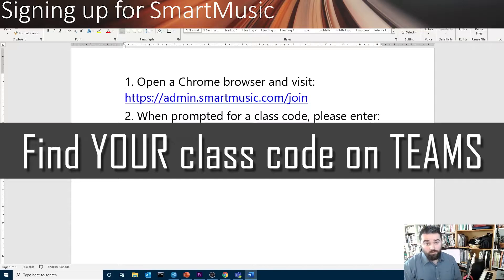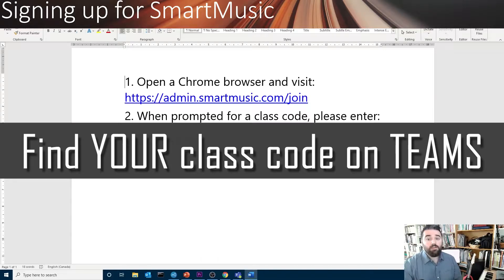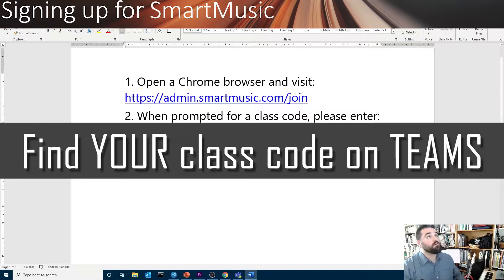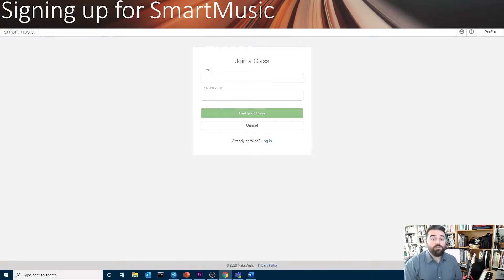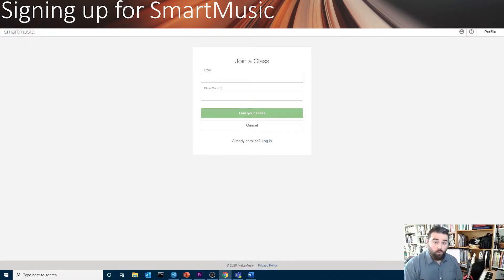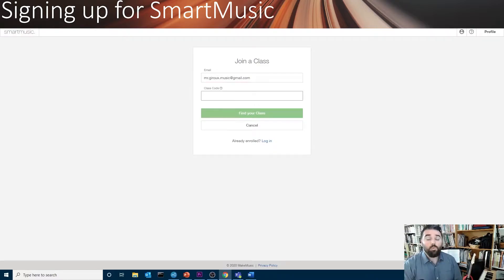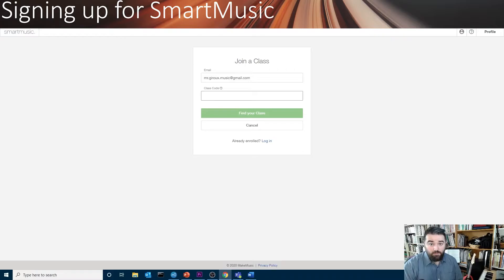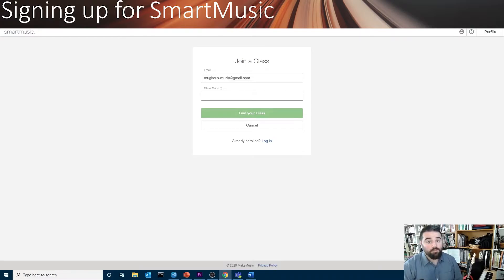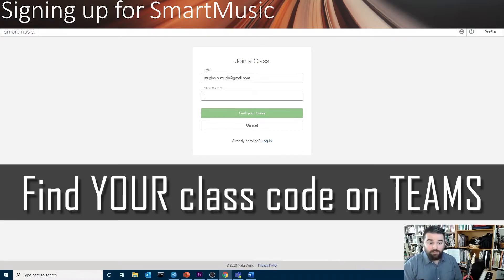Step 1. Open the link in Chrome. Once you're at this welcome page, you're going to type in your email address or your portal email address. Once you've typed your email account, you're going to need to copy and paste the class code.